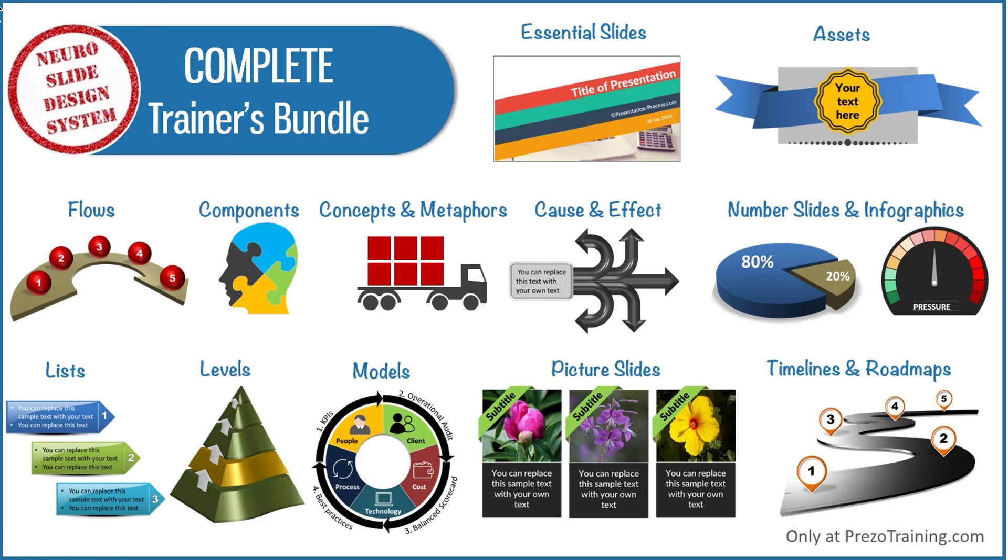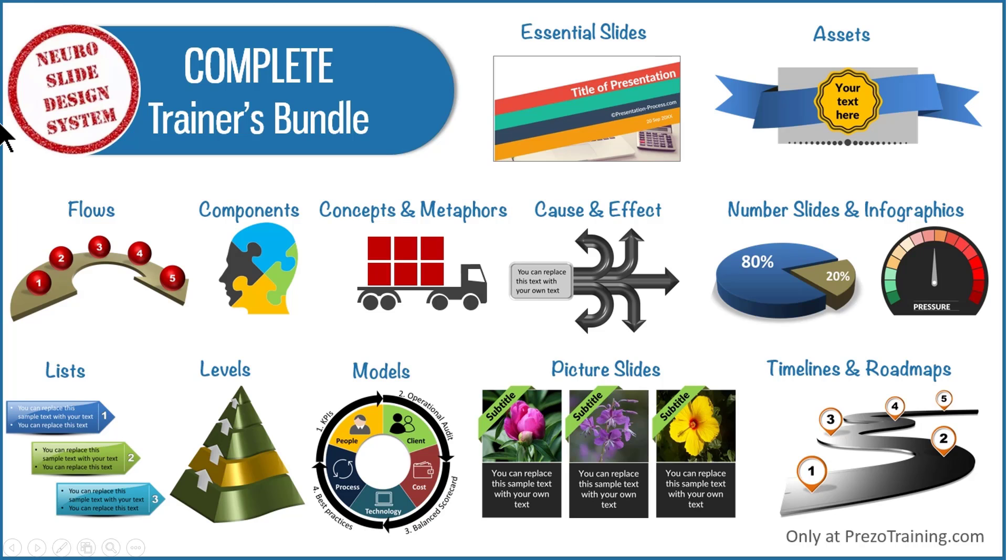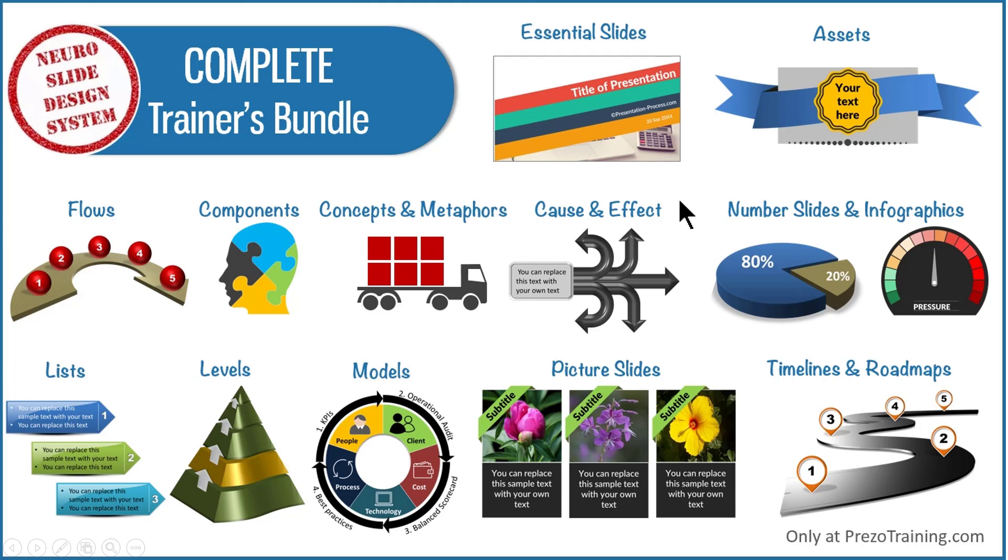Complete trainers bundle is a collection of 4022 premium PowerPoint templates that help you to create your training presentations in a matter of minutes. All the templates in the bundle are created using our proprietary neuro slide design system, which uses cutting edge neuroscience principles to create slides that engage and retain the audience's attention. If you want to visualize flows, components, concepts and metaphors, cause and effect, number slides and infographics, models and frameworks, timelines and roadmaps, all kinds of slide types are available ready made for you in complete trainers bundle.